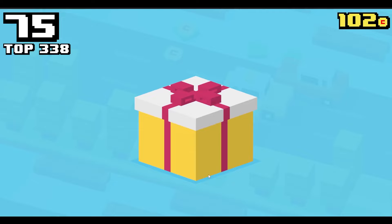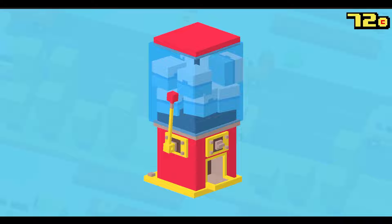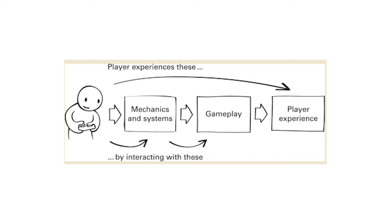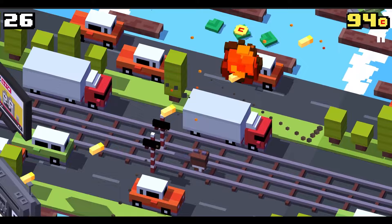However, when analyzing Crossy Road, we can't only look at how it plays, because there are various factors outside of the gameplay that affect the player experience. Zubek's model fails to capture this, which is a flaw that Zubek himself acknowledges. In order to properly evaluate Crossy Road, we have to take these factors into account.